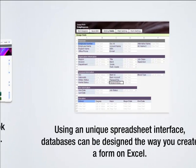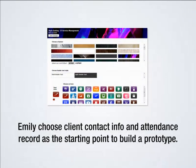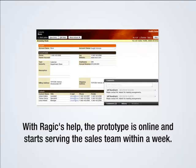RAGIC is a light development tool to quickly build a web-based database application for enterprises. Using a unique spreadsheet interface, databases can be designed the way you create a form on Excel. Emily chose client contact information and attendance records as a starting point to build a prototype. With RAGIC's help, the prototype was online and started serving the sales team within a week.